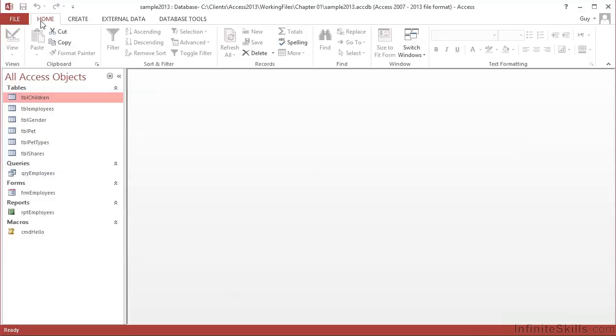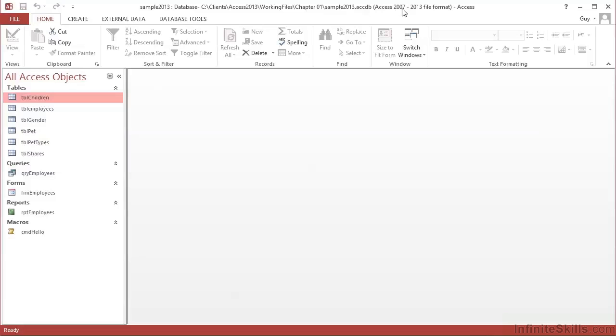So if we open the sample working database in your working folder called Sample2013, this is what you will see. We have a status bar across the top that tells me that we are in Access and that I am currently using Sample2013, which is a database located in this long location. And it's in the format Access 2007 to 2013. So the current file format, ACCDB is the extension, is the correct format for all databases created and used in Access 2007, Access 2010 and Access 2013.